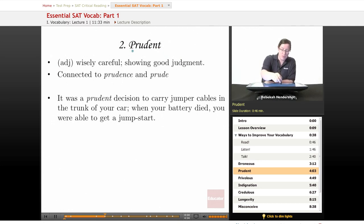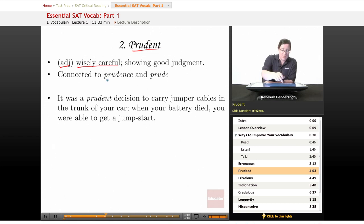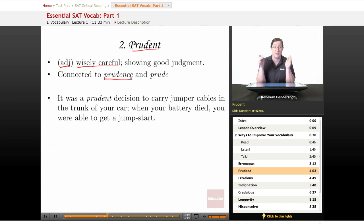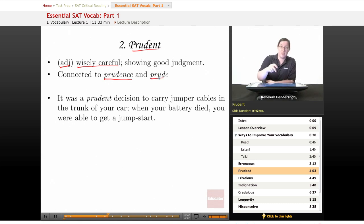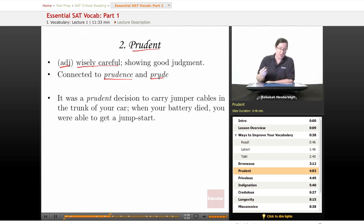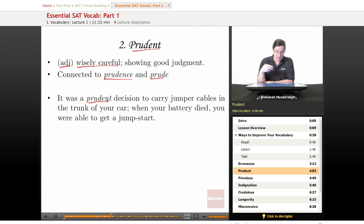Our second word is prudent. This is another adjective meaning wisely careful, showing good judgment. It is connected to prudence — the quality of being wise or careful — and also to the word prude, somebody who is especially repressive or inhibited. So the word prude is actually the negative connotation of prudent. Our example sentence: 'It was a prudent decision to carry jumper cables in the trunk of your car. When your battery died, you were able to get a jump start.' It was wise, it was careful, it was clever of you to carry jumper cables.